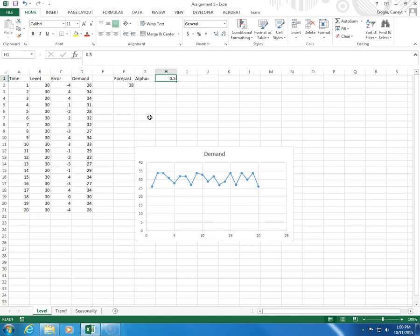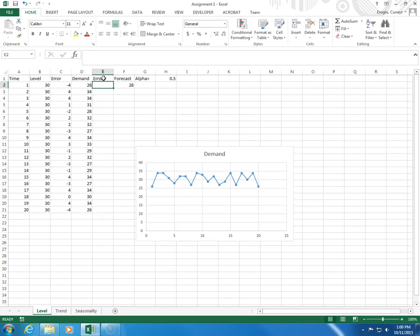So, let's calculate the error. I'm going to put the error here.